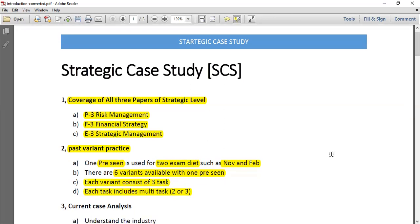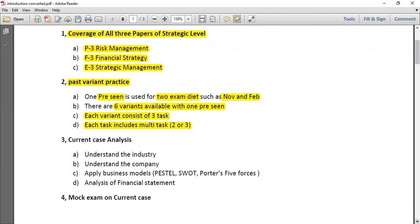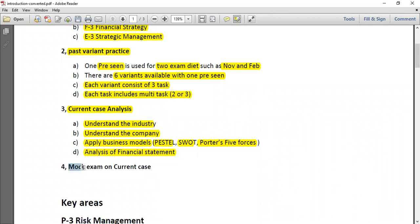The next thing to focus on is the current case analysis. For example, if you are planning to sit in February 2022, you need to identify the current case. You have to understand the industry, the companies, their functions, and apply business models such as PESTLE, SWOT, and Porter's Five Forces. You need to analyze their financial strength and risks. Most of this information is given in the pre-seen material, so analyze it line by line. After completing these three steps, practice a few mock exams on your current case. This is the ideal strategy to pass, but it requires four to five months of preparation, especially for those coming from an exemption background.